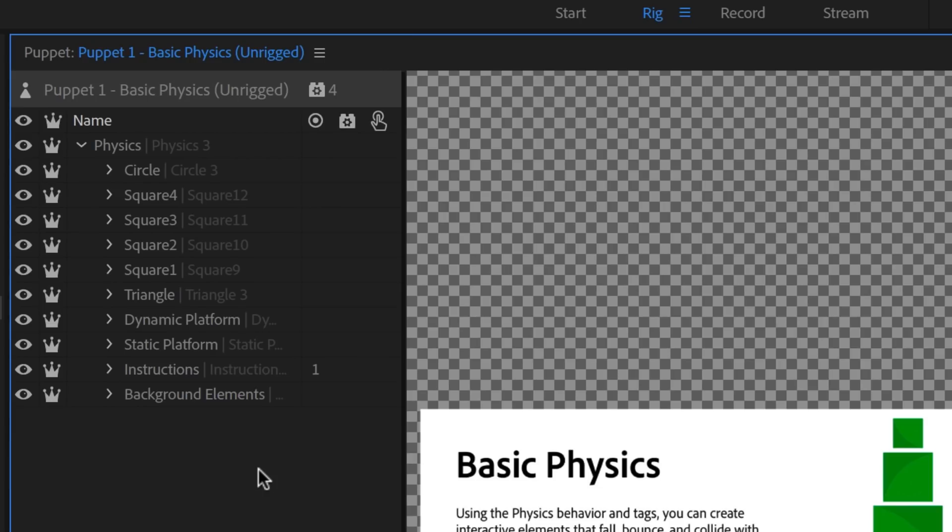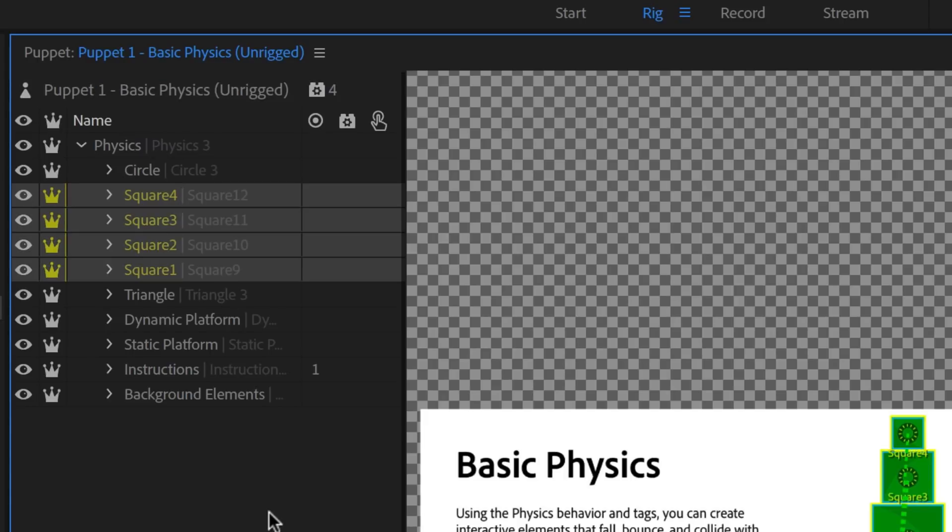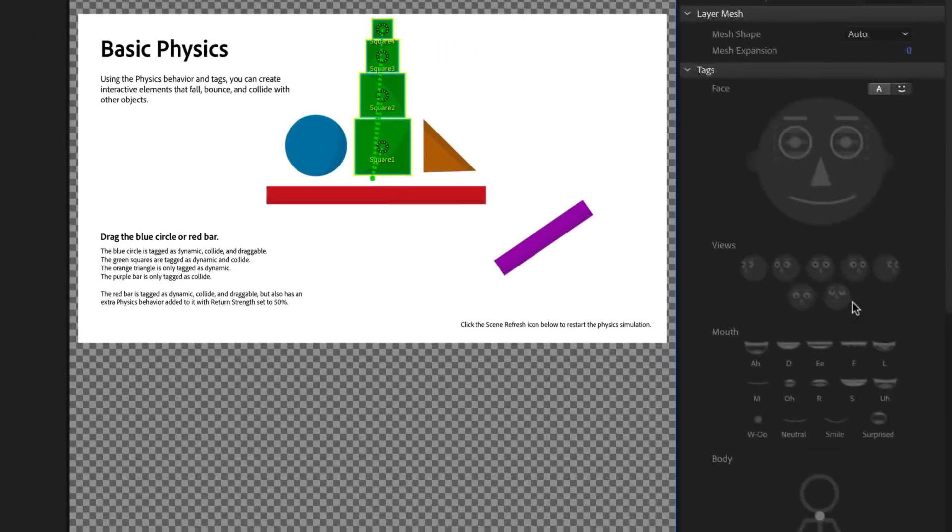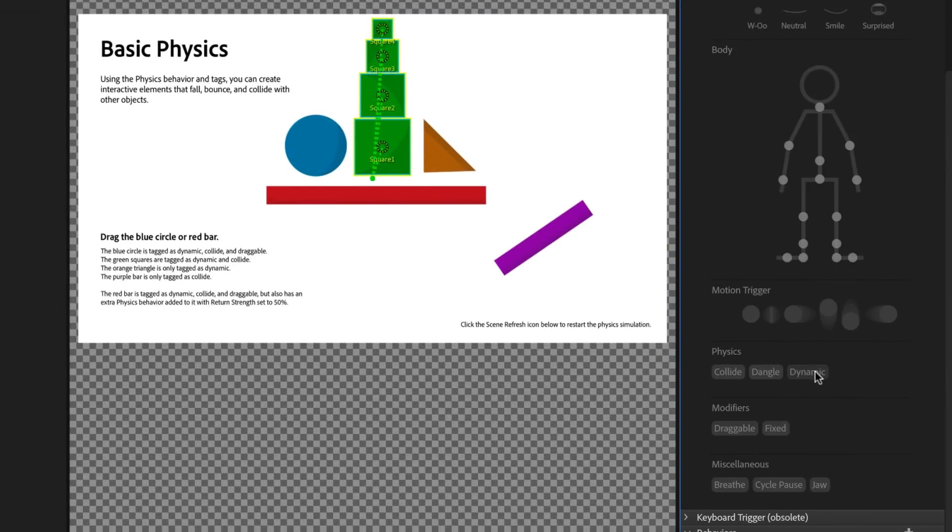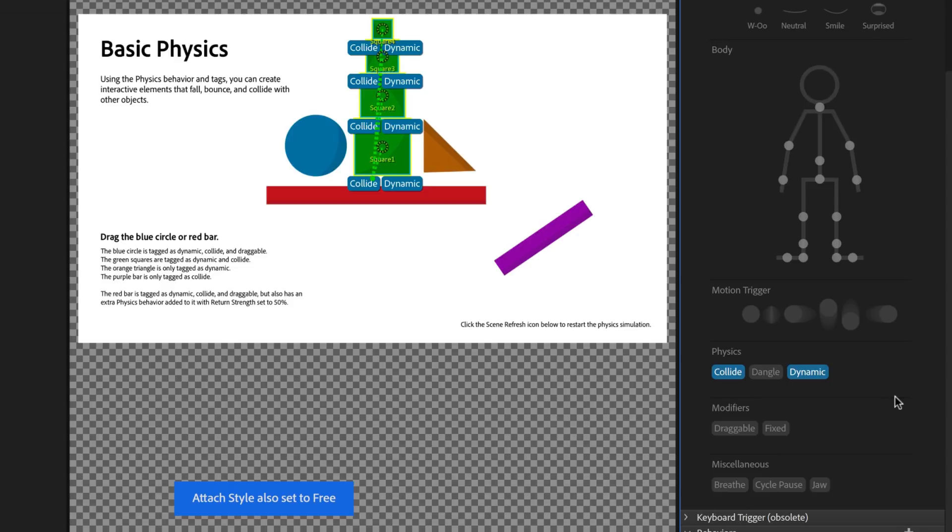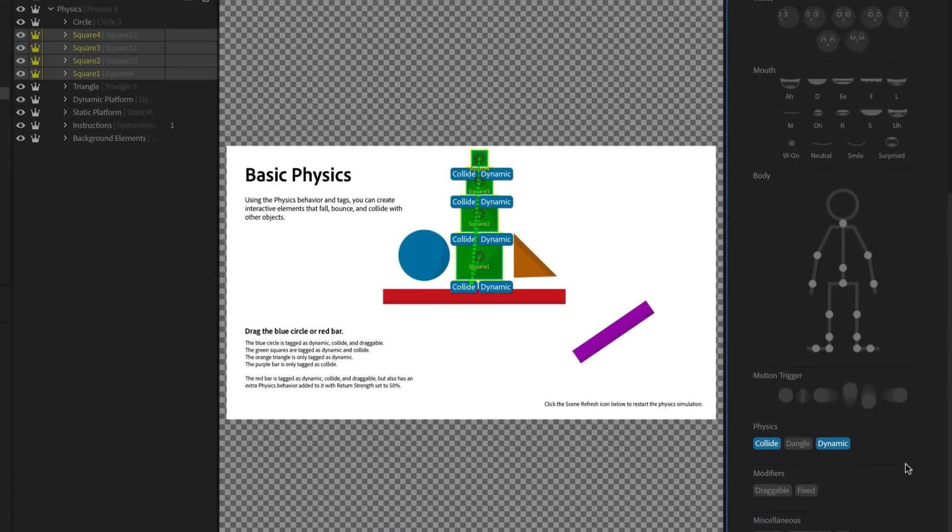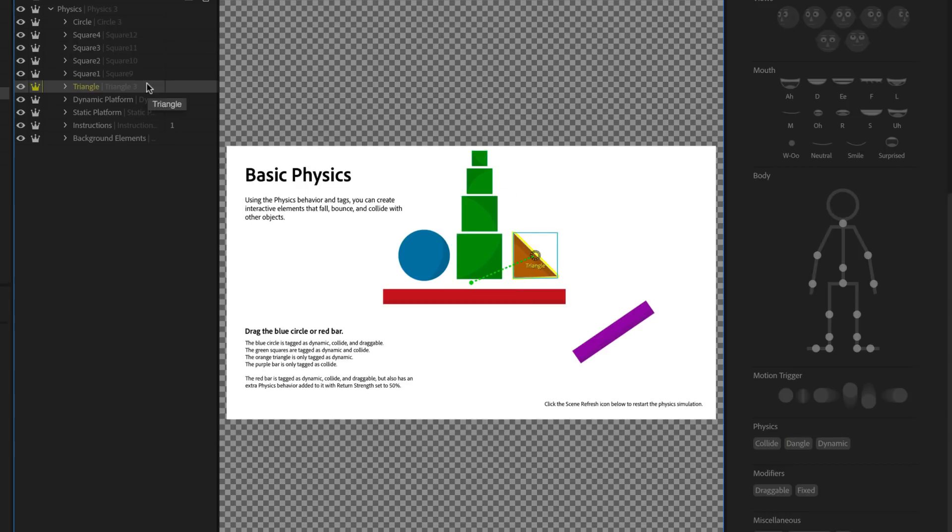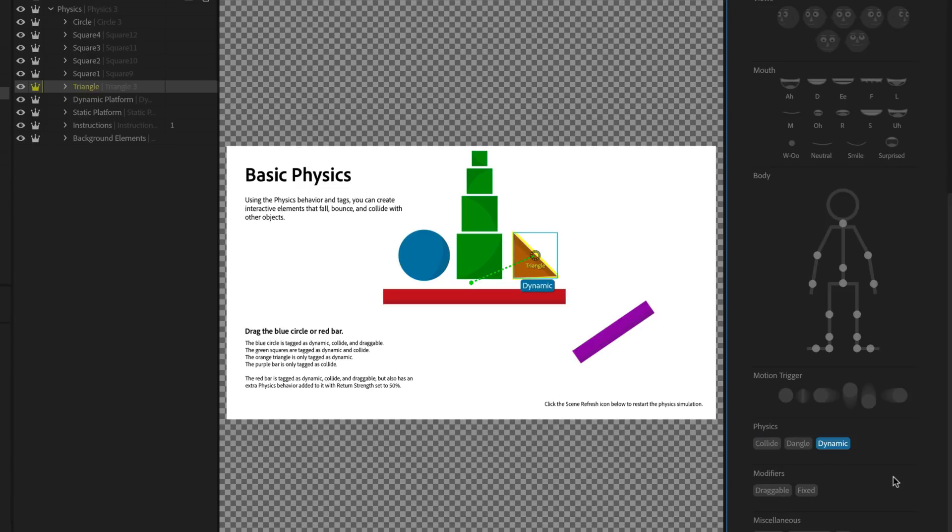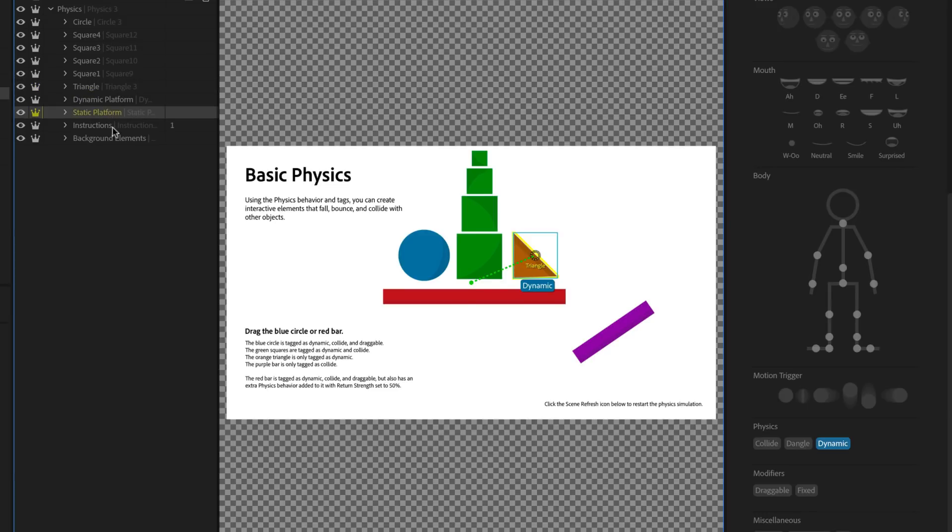Return to Rig mode and Shift-Select all four squares. Clicking the Dynamic tag will set all of these to a Free Attach style and also add the Collide tag. Now click the Triangle. To make it fall but not collide with anything, click the Dynamic tag, and then Untag Collide. To make the purple platform stay in place but still collide with objects, select Static Platform in the Layers list and only tag it as Collide.